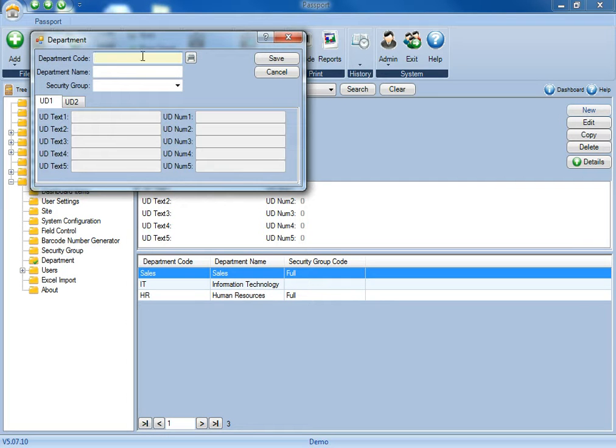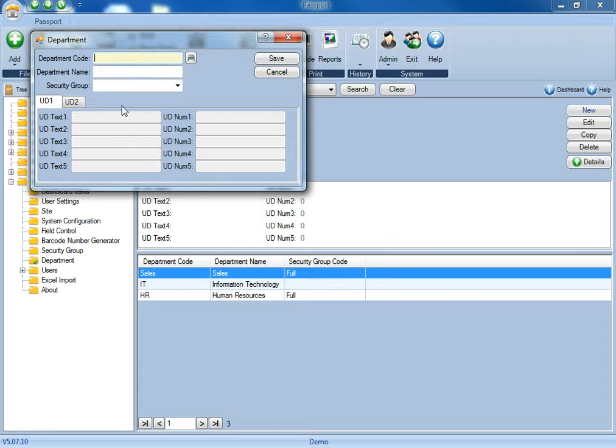For the department code, you can either activate a barcode generator and have the application provide sequential barcodes for each department, or to make things easier, you may want to use a naming convention like you see below, so that each department is a little easier to recognize.